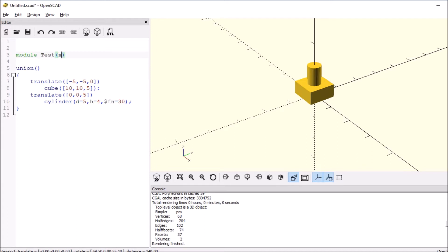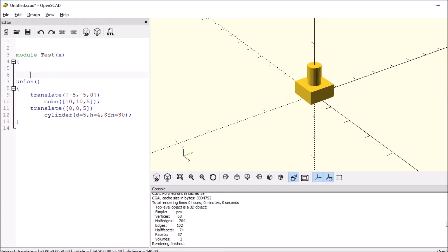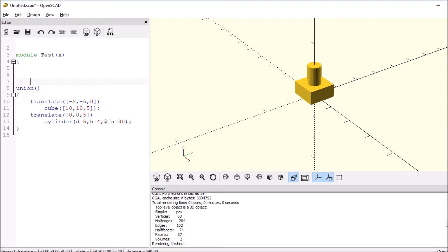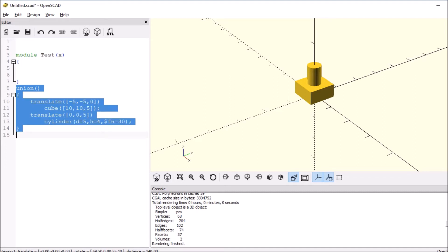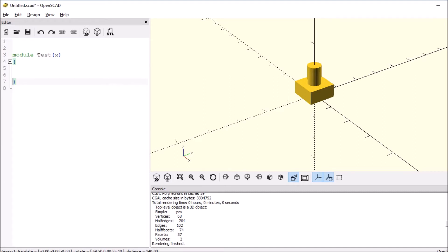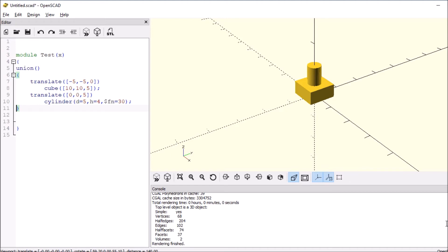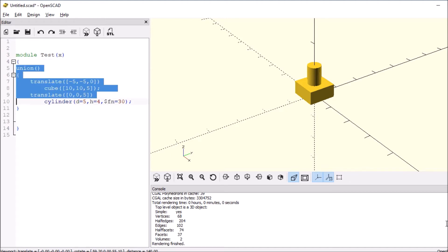Then we'll add an open curly bracket and a closed curly bracket. Next, what we want to do is take what we worked with before in Union, cut that out, paste it here, and then we'll indent it just so that we can see.